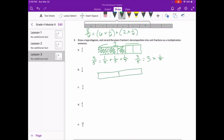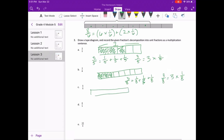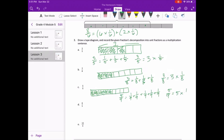For three eighths, we have eight pieces and three of those are shaded. So three eighths equals one eighth plus one eighth plus one eighth, or three eighths equals three times one eighth. For five ninths, we have nine pieces and five of those are shaded. So five ninths equals one ninth plus one ninth plus one ninth plus one ninth plus one ninth, and five ninths equals five times one ninth.